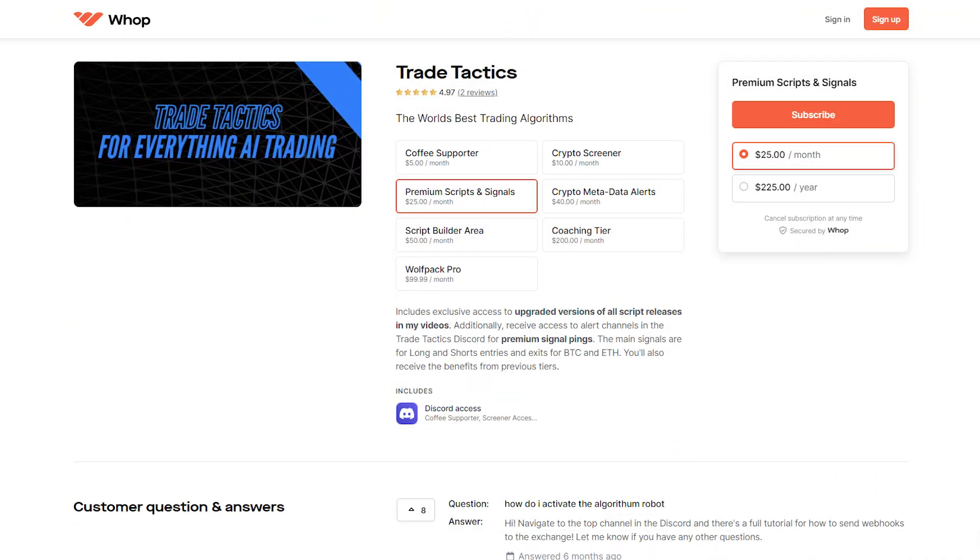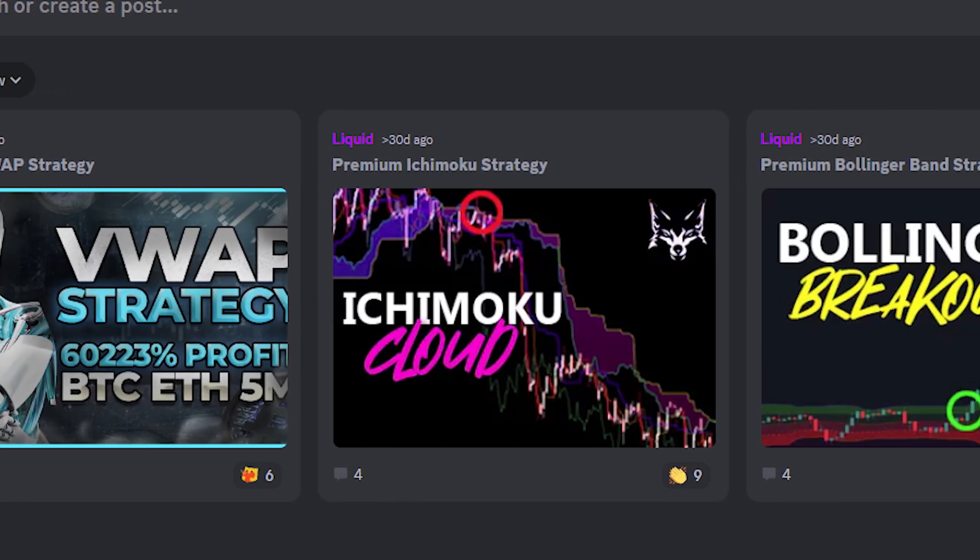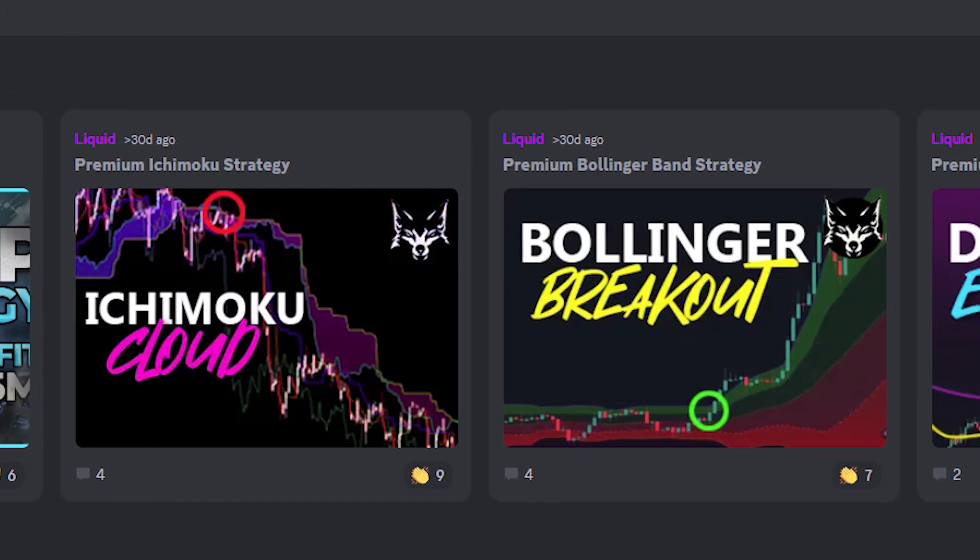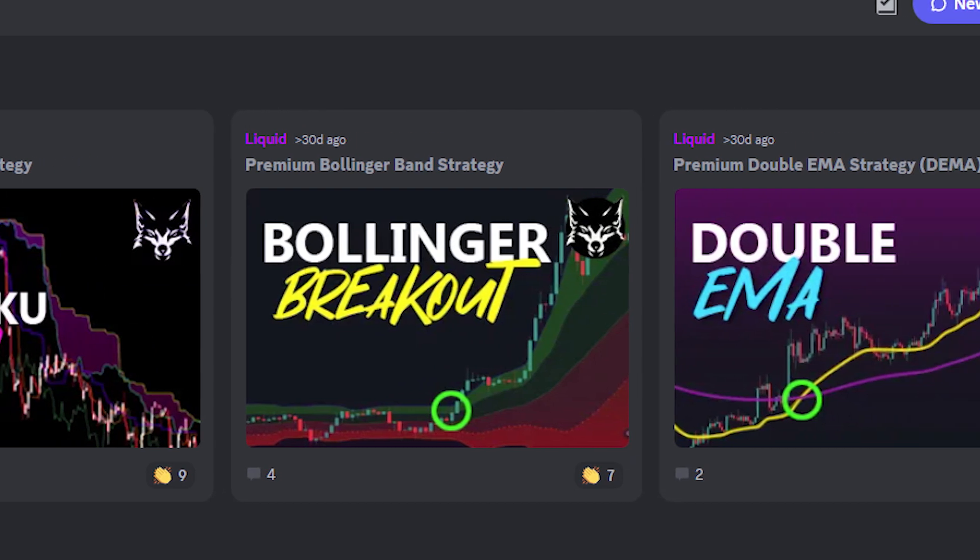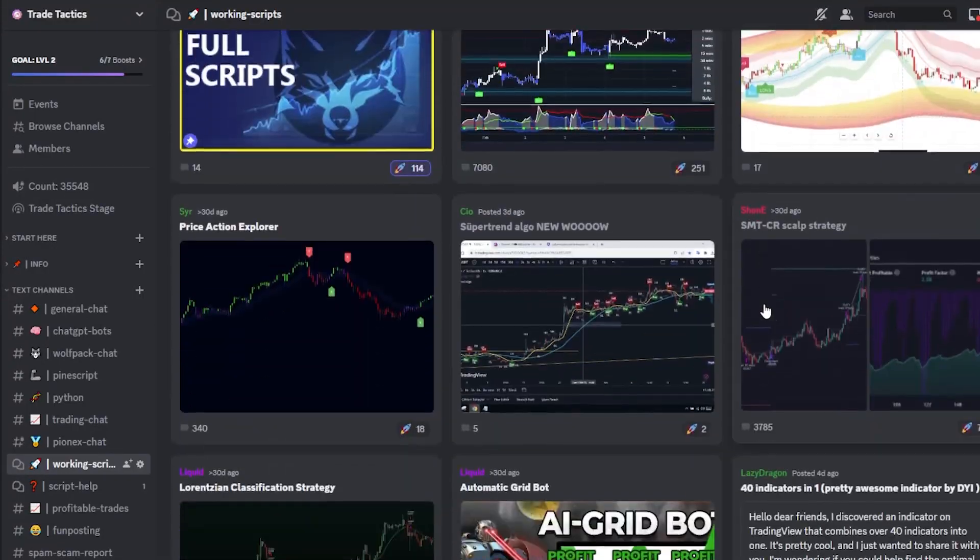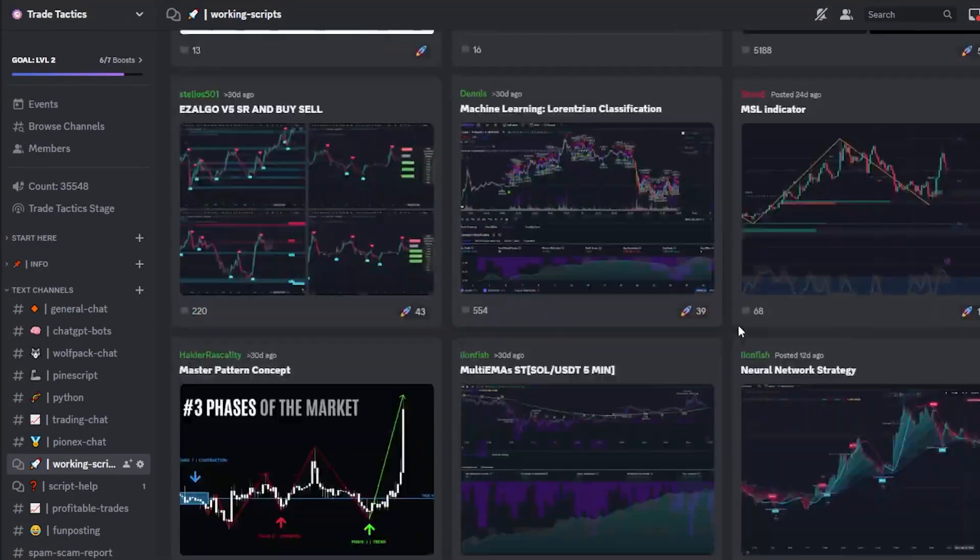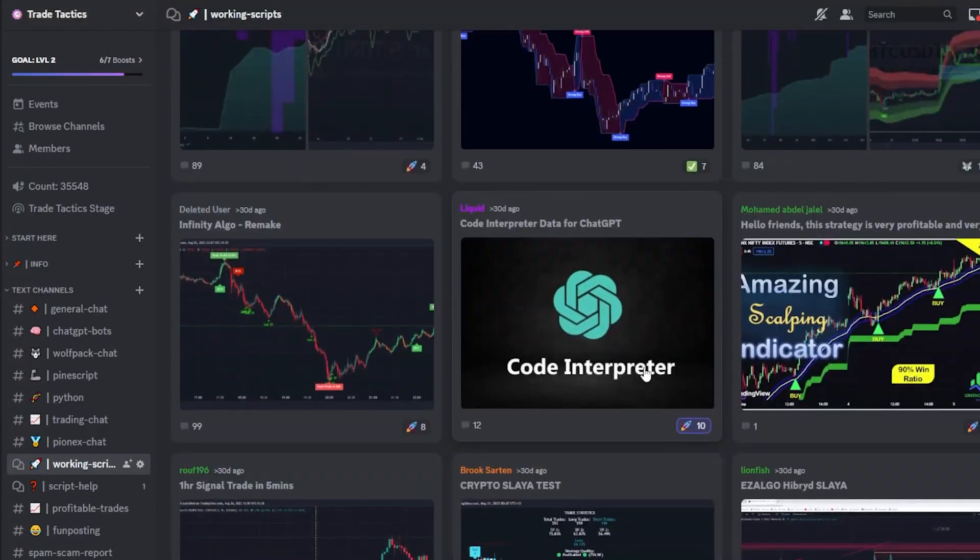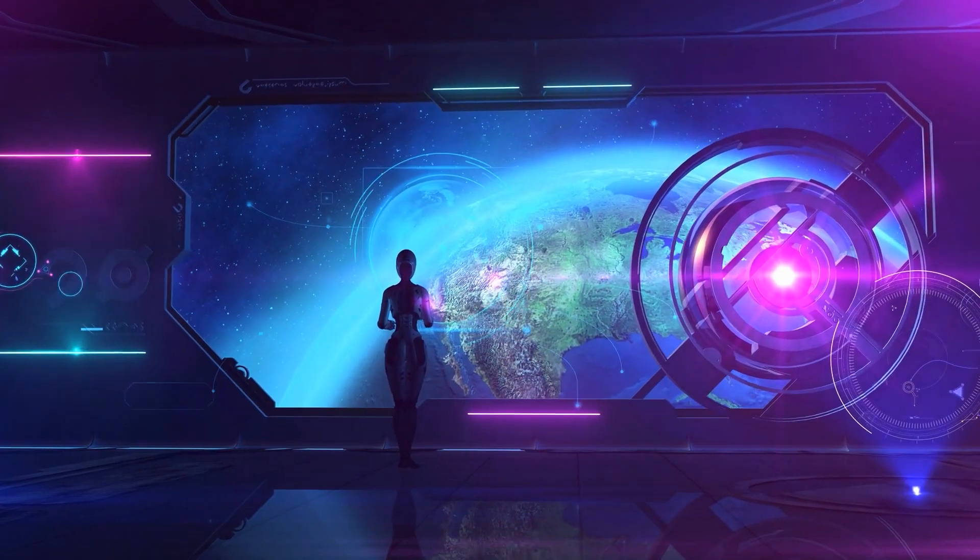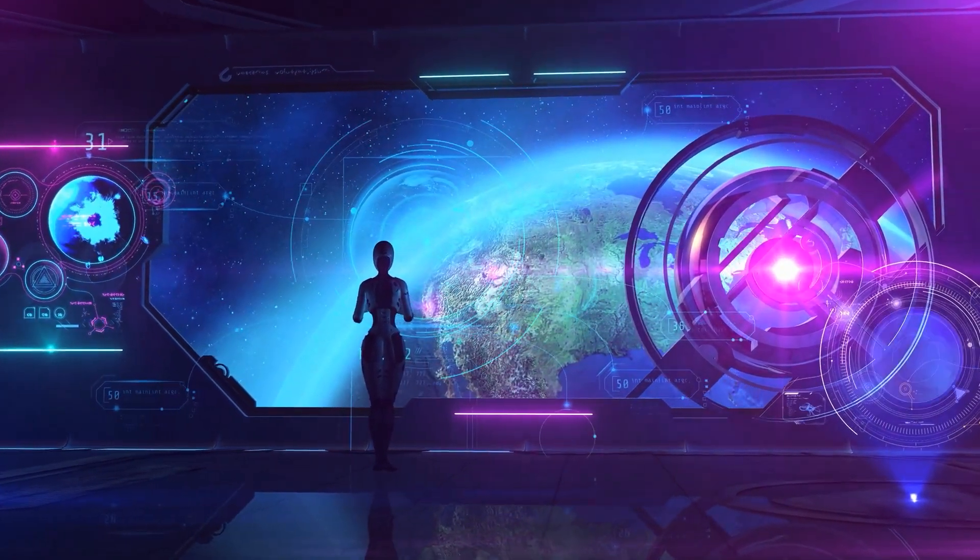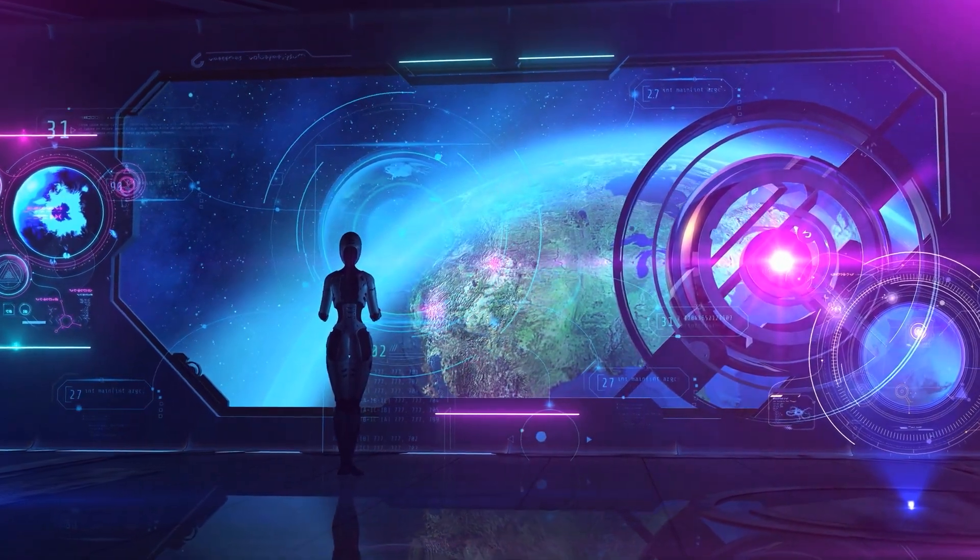If you want to take the strategy for a test drive, subscribe to my VIP community on wap.com slash trade tactics, and you'll get instant access to over eight amazing trading strategies, including this one at the $25 tier or above. And hey, if you liked this video, don't forget to subscribe. I'll be hanging out in my Discord server, cooking up more strategies and diving deeper into what the code interpreter is capable of doing. Thanks for tuning in and I'll catch you in the next one.